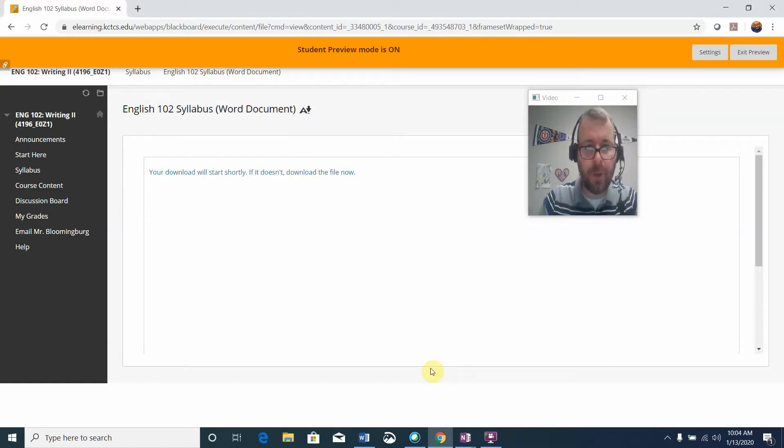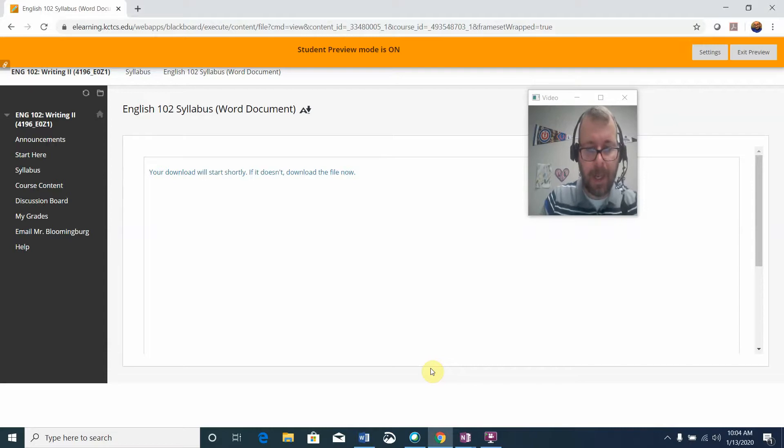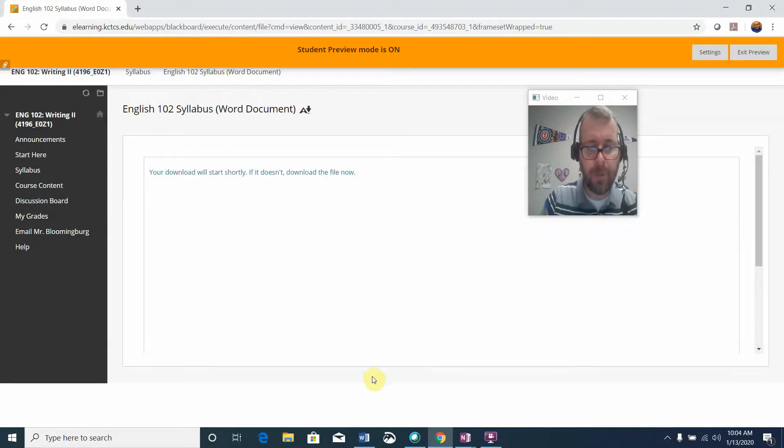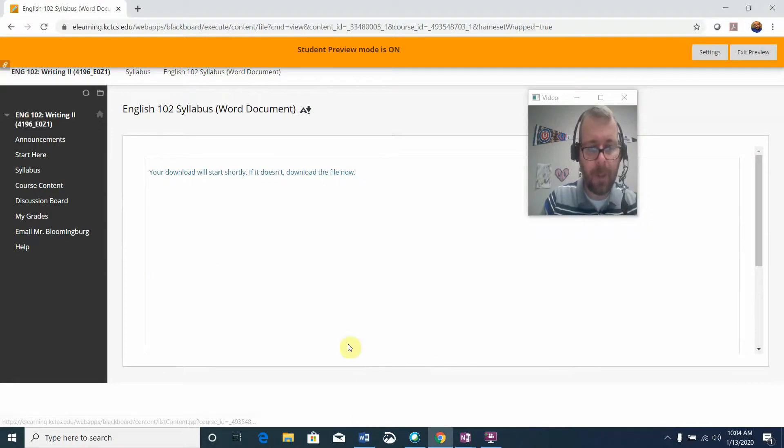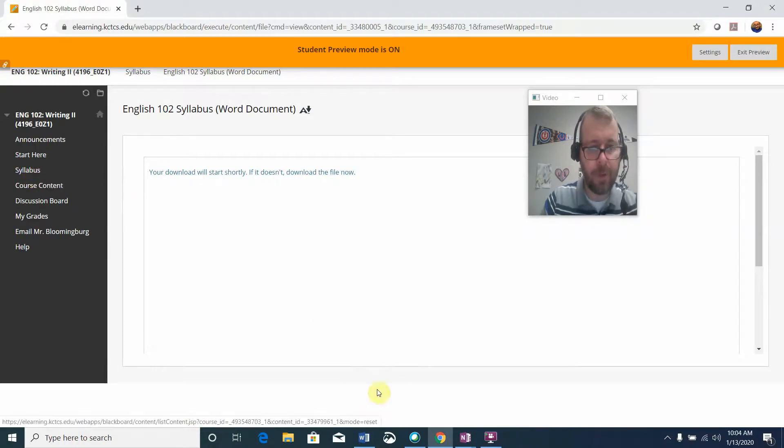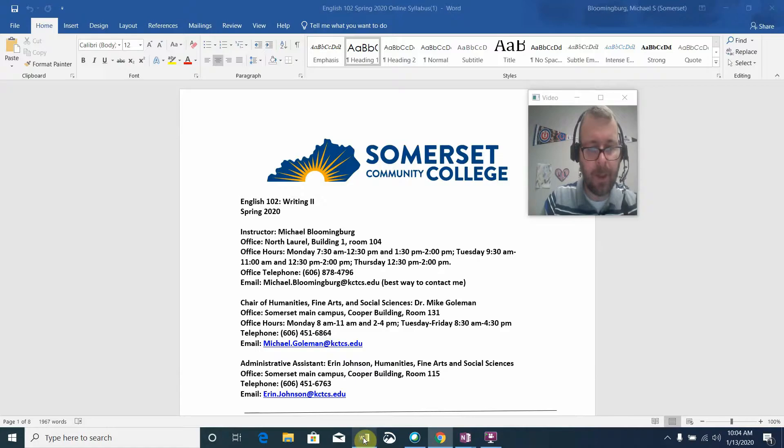Hello English 102 students, this is your professor Michael Blumenberg. I want to take this opportunity to welcome you to the start of the semester. In this video, we're going to be reviewing the course syllabus. I've already pulled it up on Blackboard, but if you're uncertain where to find it, you'll find it in the syllabus tab.